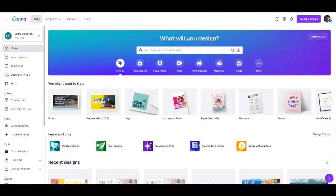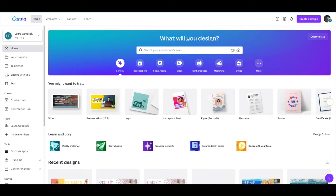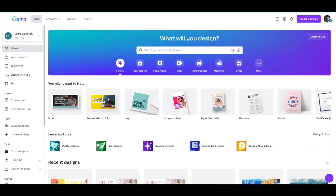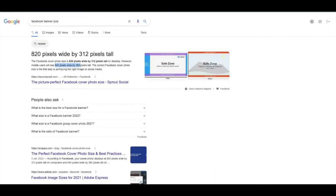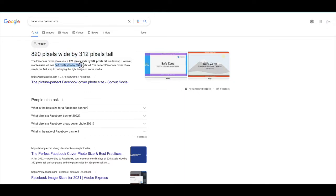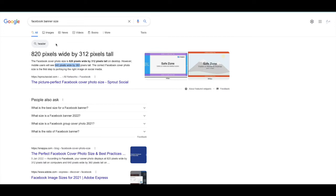This is my Canva account and I'm going to show you how to create your banner so it's visible on both mobile and desktop. First, we need to find the sizes of Facebook's current banners. Go over to Google and look at what the current banner sizes are. At the moment, desktop is 820 by 312 pixels and mobile is 640 by 360 pixels. We need to find the safe zone to create your design so it's visible on both.